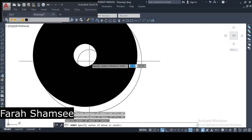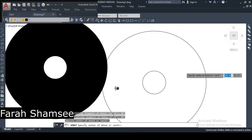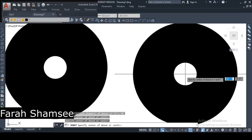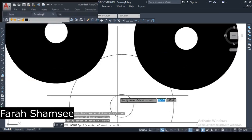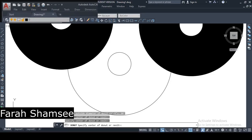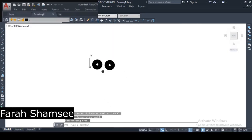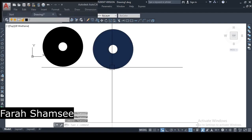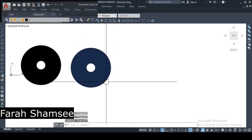Now you have your Donut. You can place it wherever you want. Once you have made it, you can place copies in three or four different locations on the drawing.